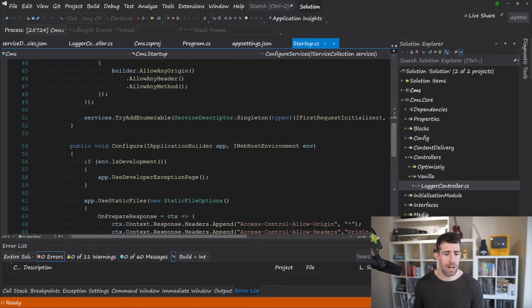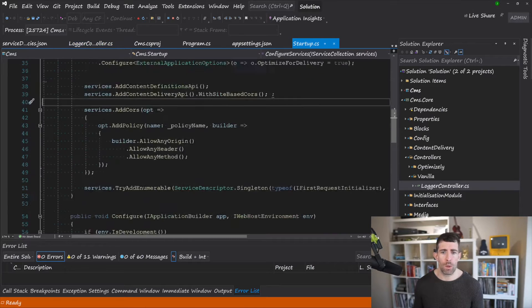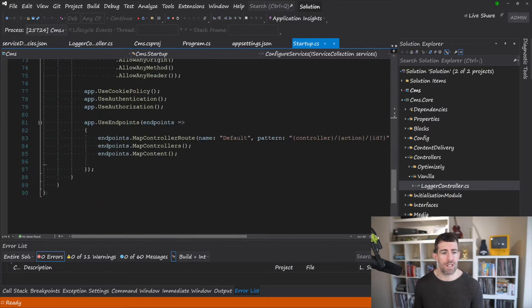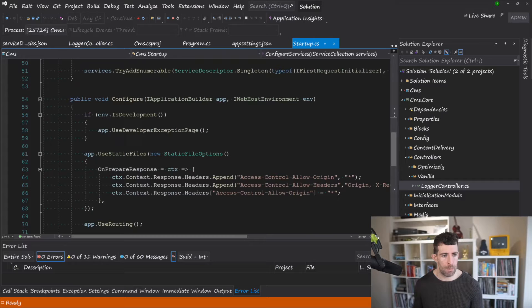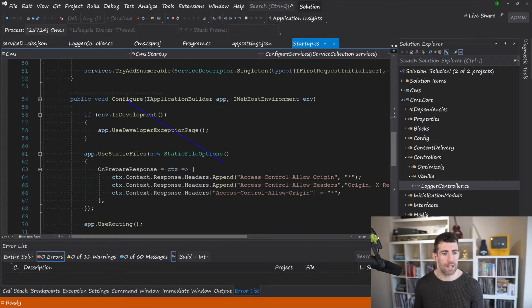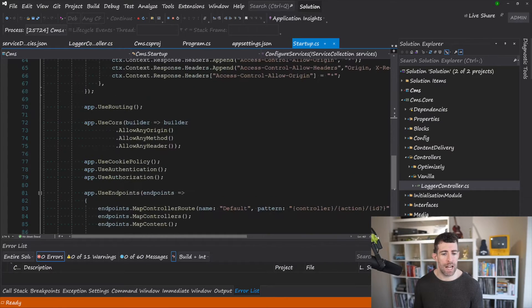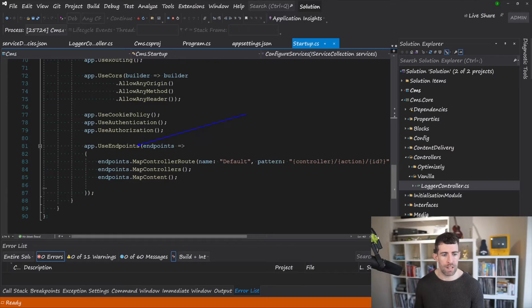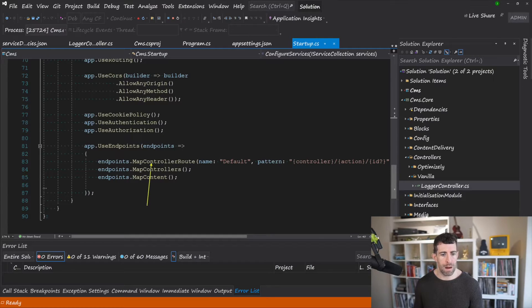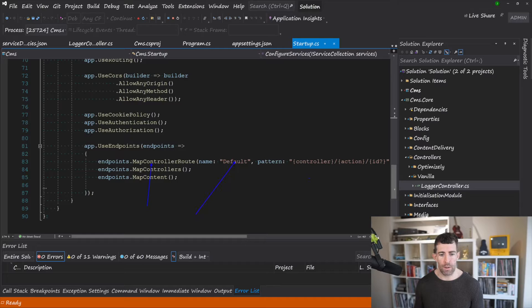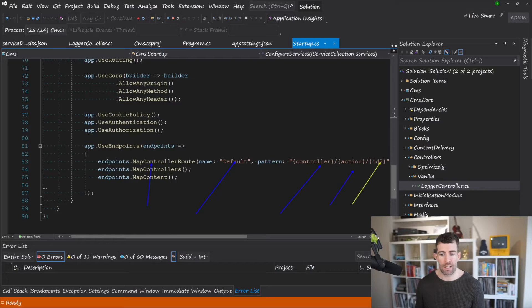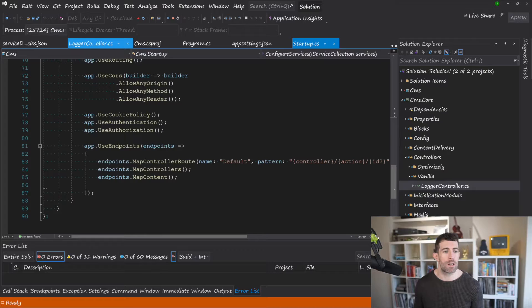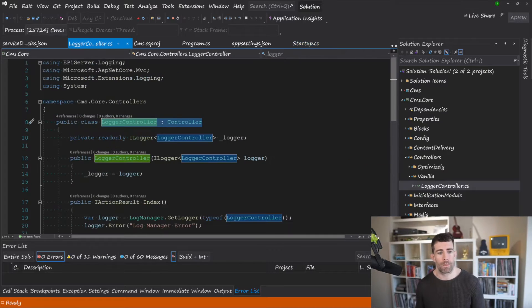So in order to create this rule what you want to do is go over to startup. In startup and within configure you'll add in some middleware to add in a rule. So within the use endpoints section there's an option for map controller route. Just put in defaults and use a pattern of controller/action/id and the controller you're about to see will magically work.